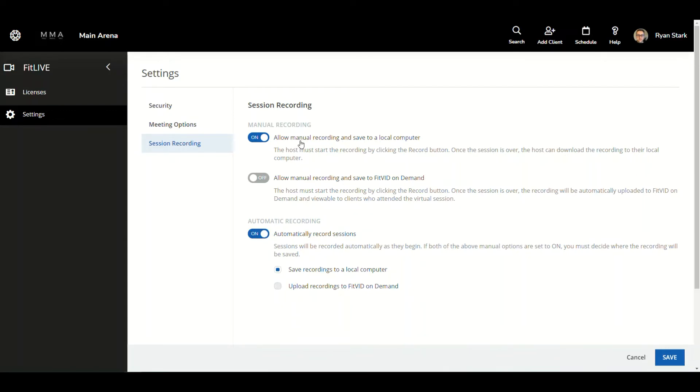As you can see, under manual recording, I chose allow manual recording and save to a local computer. With automatically recorded sessions enabled, it will only allow me to select save recordings on a local computer.